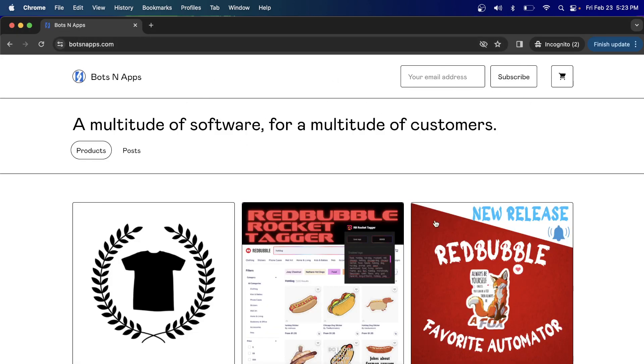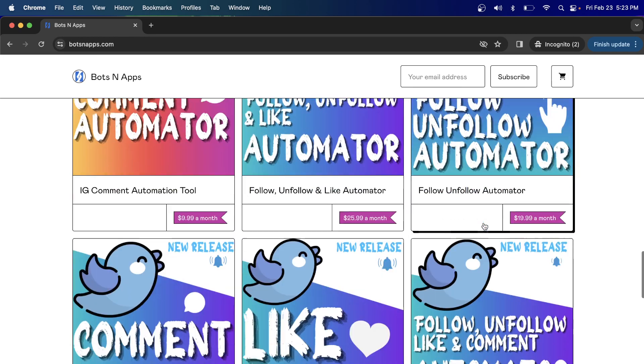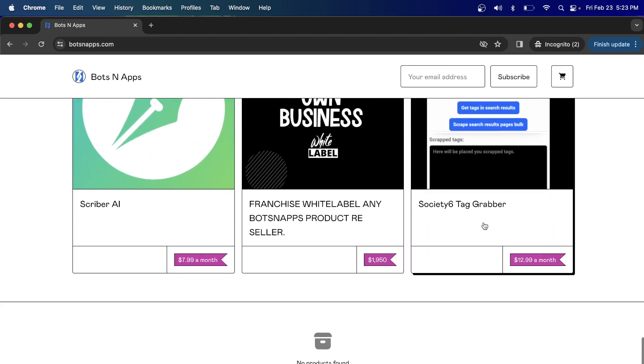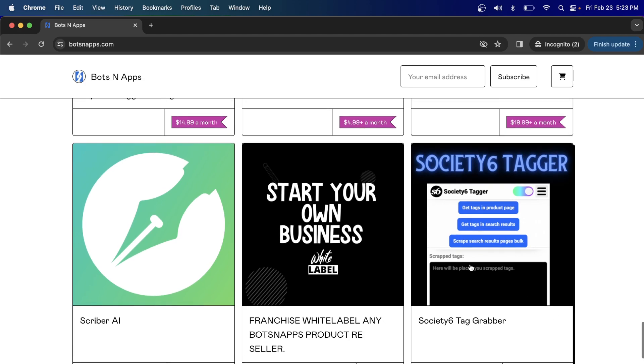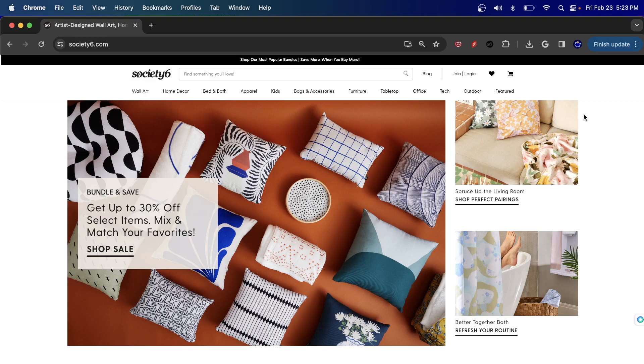So if you go to botsandapps.com, you scroll down. This is the tool here, it's called the Society6 Tag Grabber. I didn't make a video on this tool because it's actually very simple and self-explanatory, very easy to use.